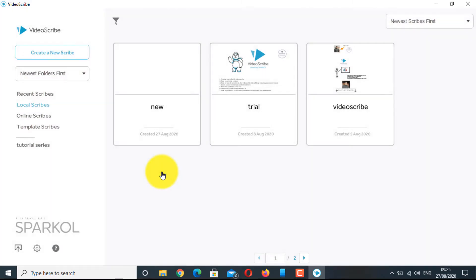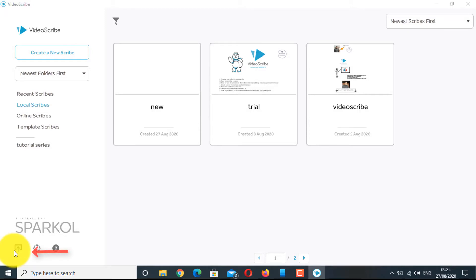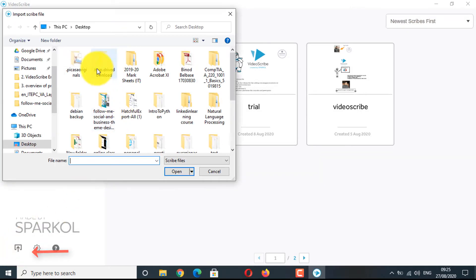You can also import the scribes file by clicking on the bottom corner of the screen. All the images and audio used on that scribe will also get saved.